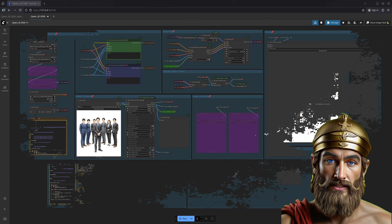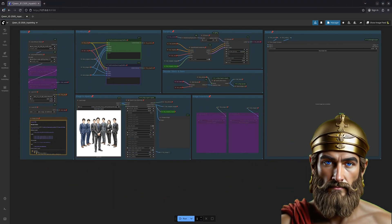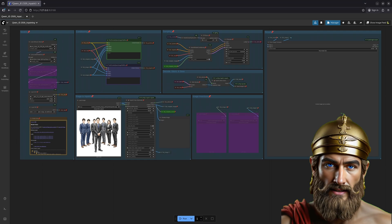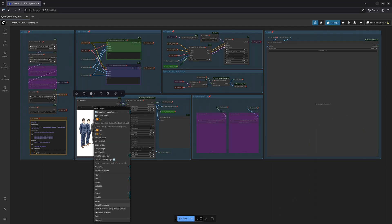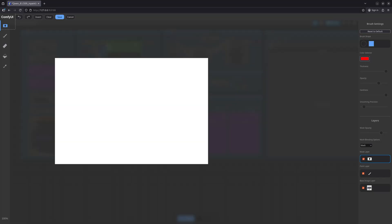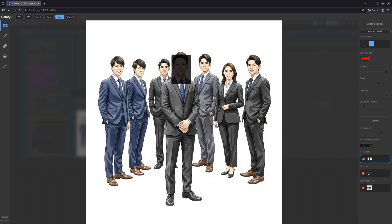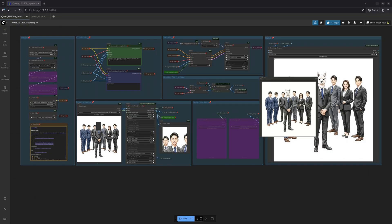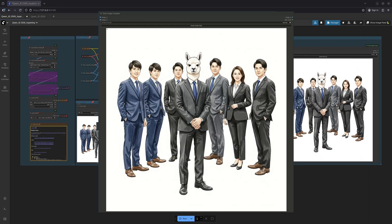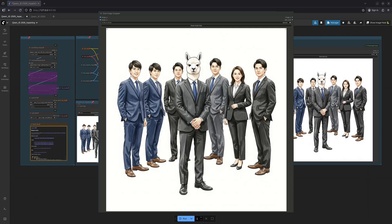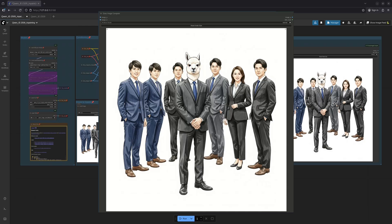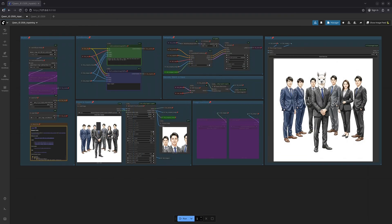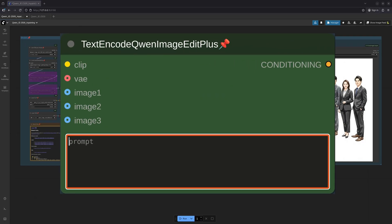Now let us repeat with inpainting. First, the mask, defining the space for our new friend. Let it run. Excellent! No blurring, no degradation. The image remains unchanged, save for the addition of the llama head. This, my friends, is the power of inpainting.